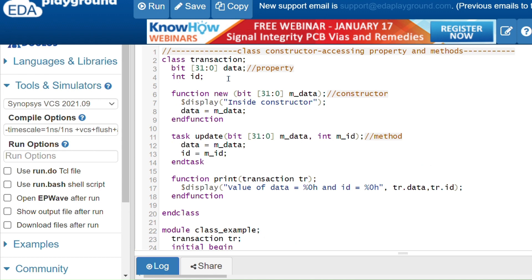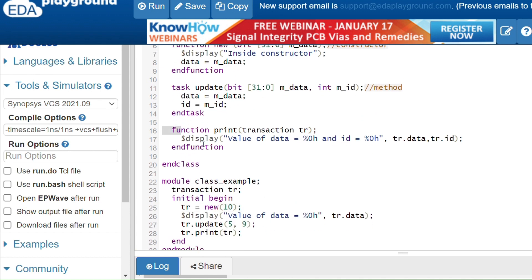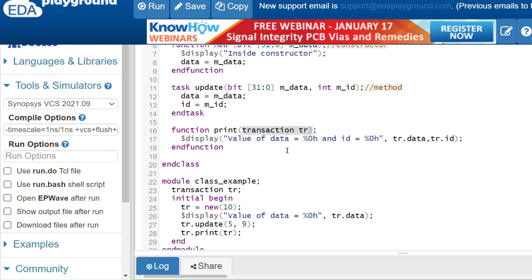I am displaying one statement and assigning that value to the current class property data. I also have methods — tasks and functions are methods in the class. In task update I am passing two values and assigning them to the current class properties. In another function to print values, I am passing a transaction type handle tr. Since I am passing tr, I am using tr dot — tr dot data and tr dot id — to access the properties.